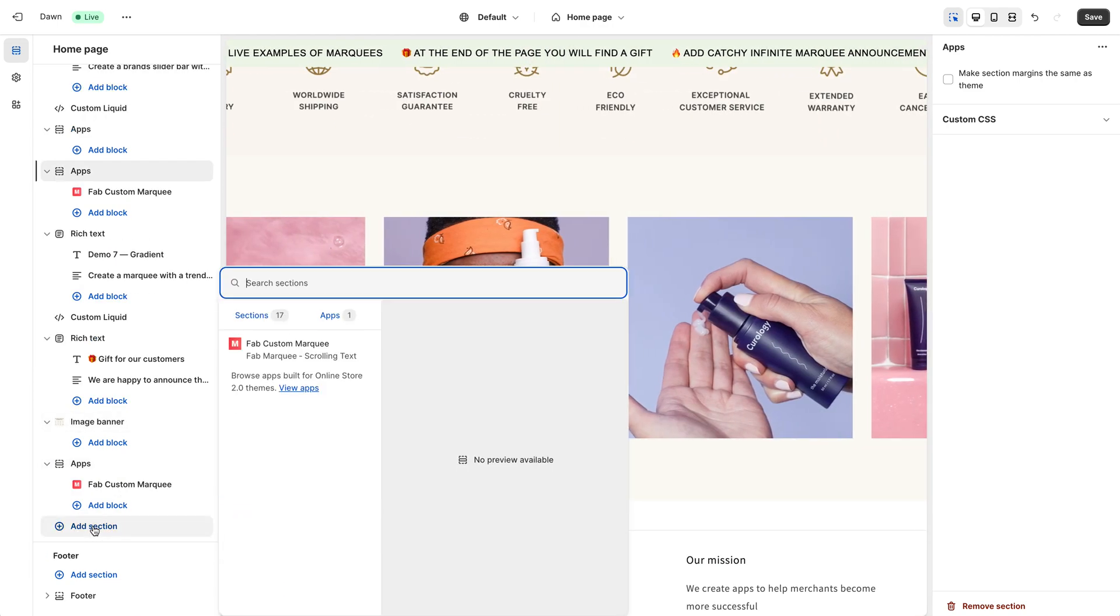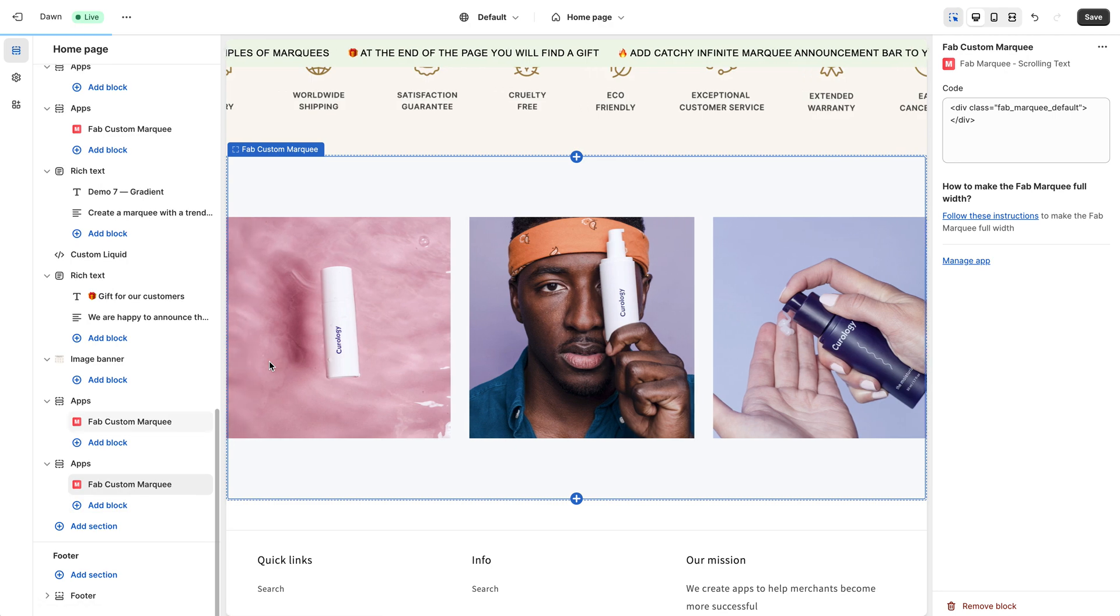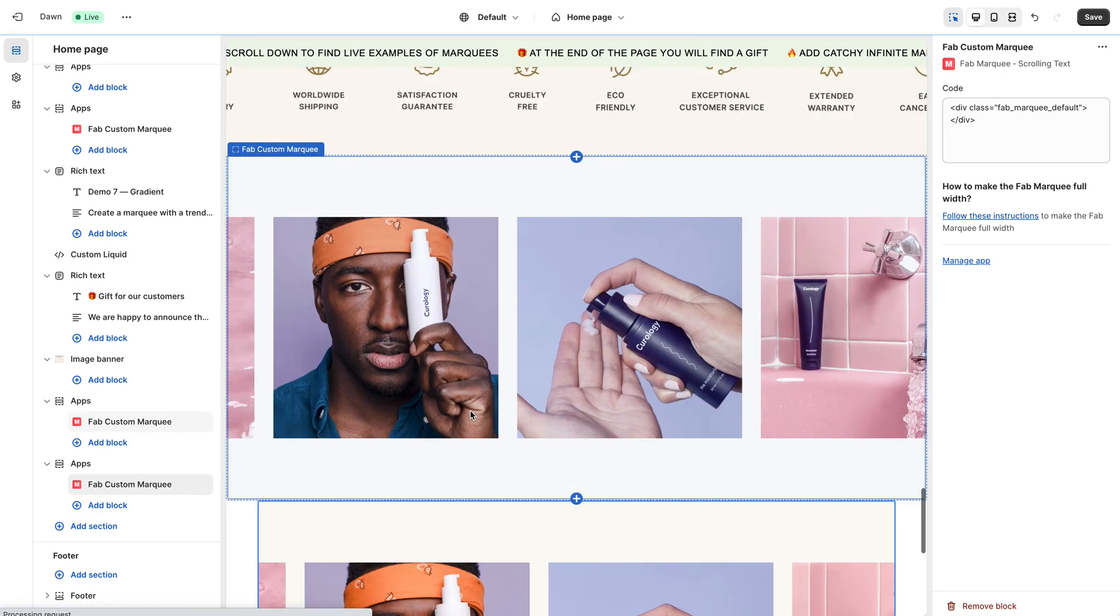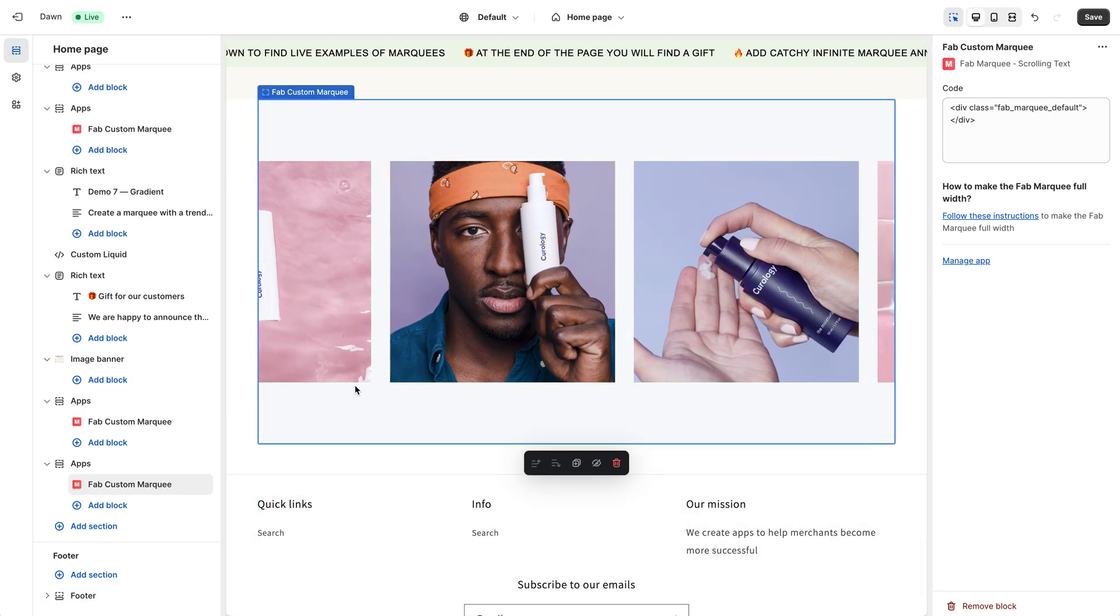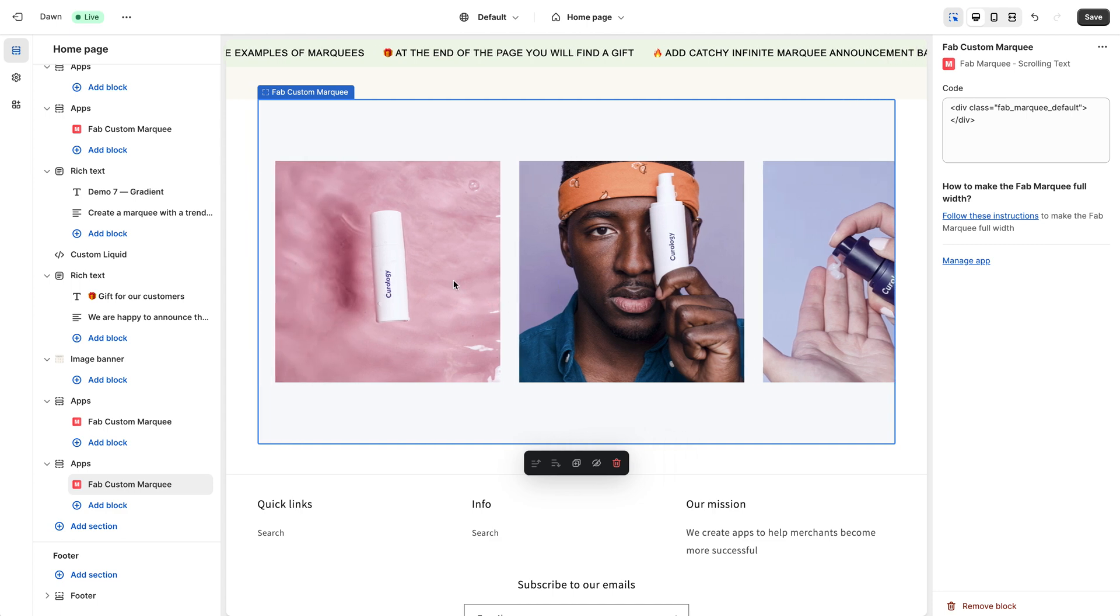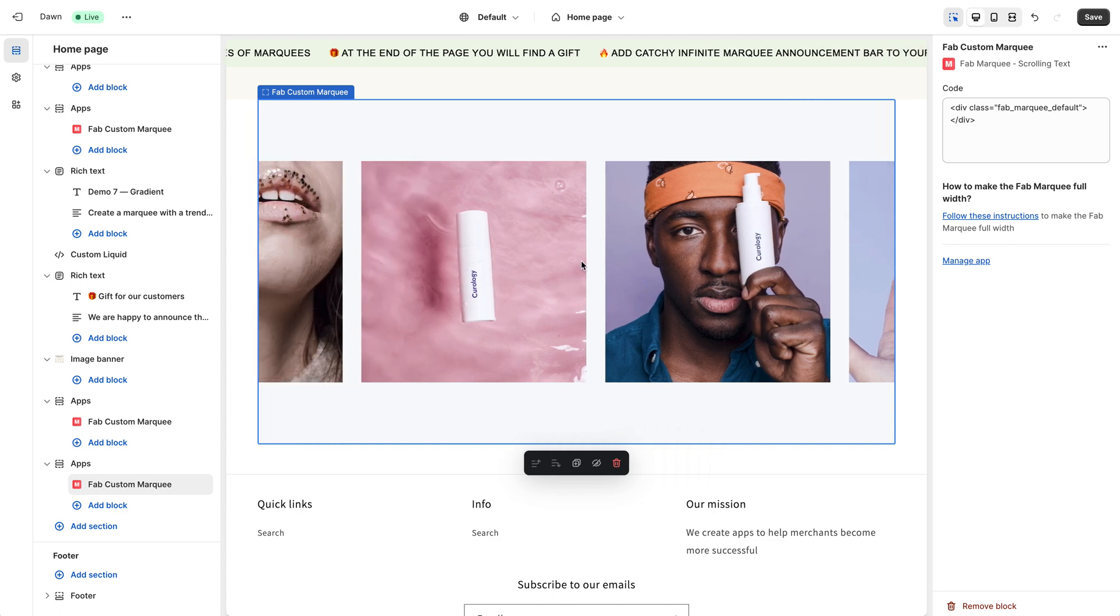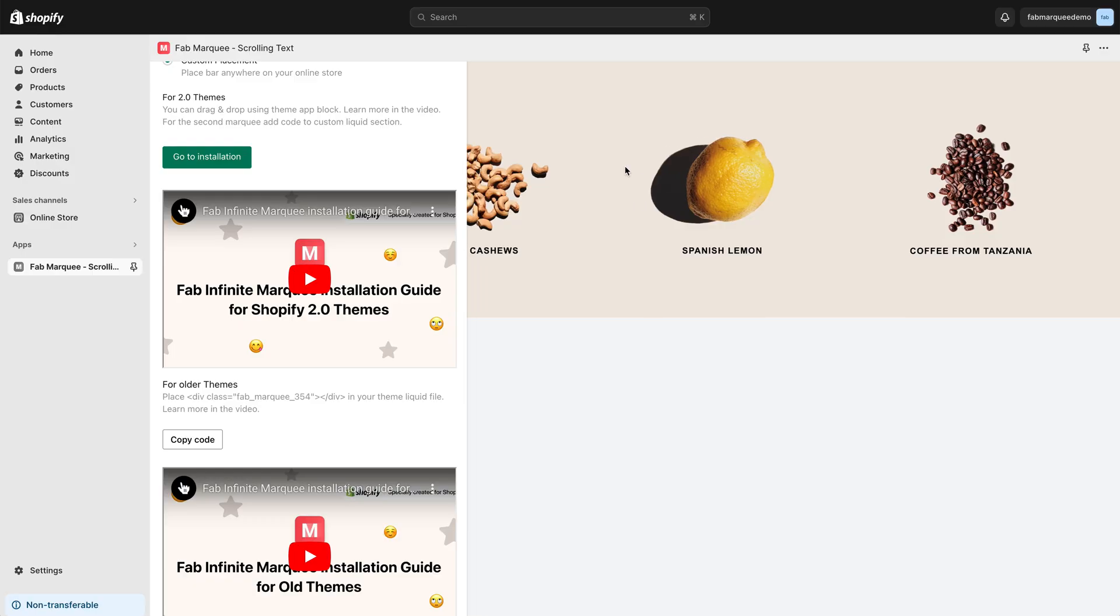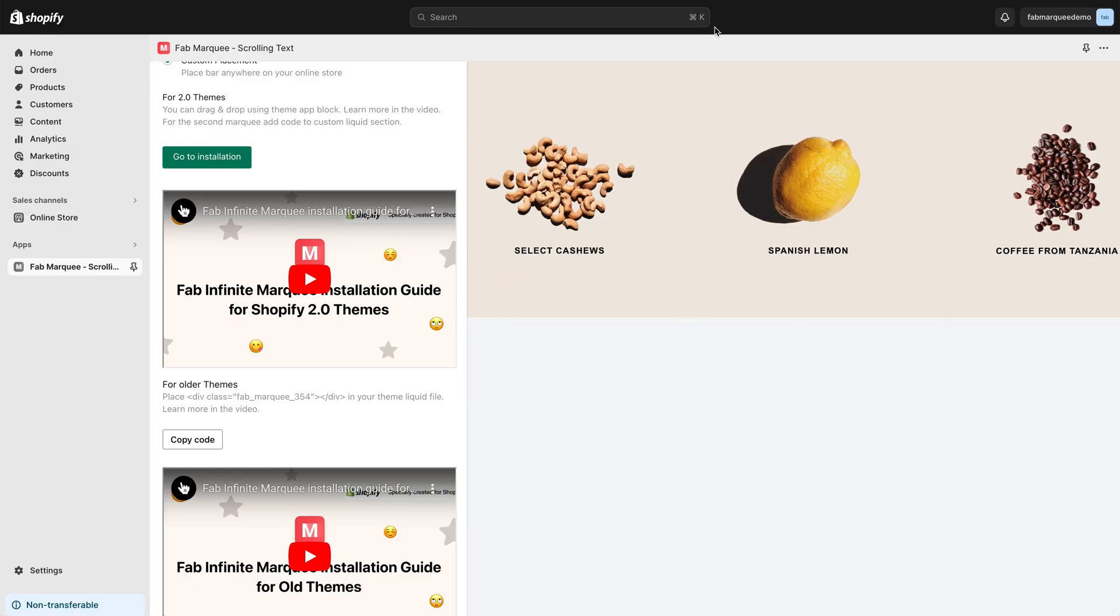Go back to your theme, click Add section, select application, and you'll see that the default Marquee will be added here. To change this one to the one you want, in my case it's this one, Demo 2.